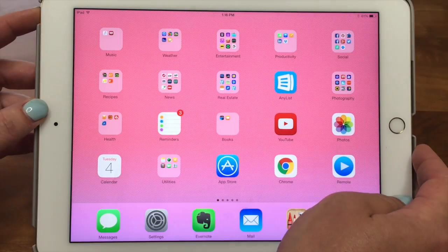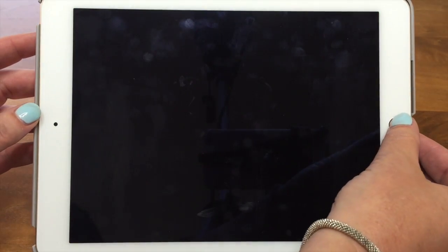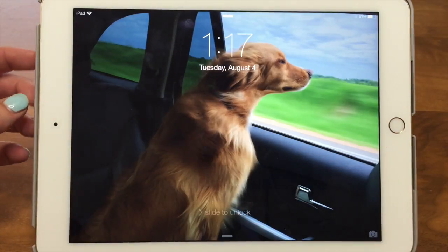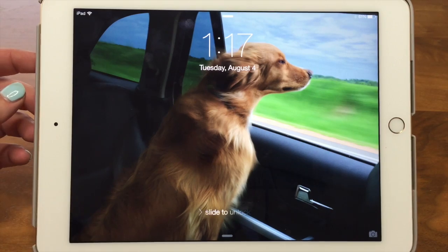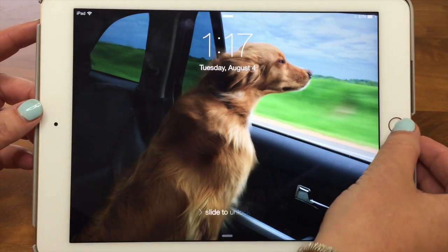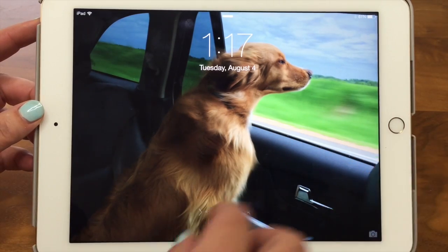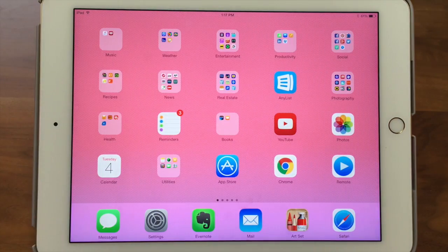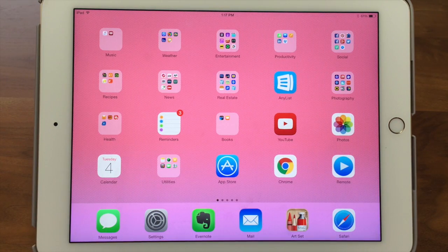There are two different things you can customize. If I turn this off and press the home button, this is called your lock screen — you can have a picture here. And this is your home screen — you can have a different picture here, or you can have them the same.